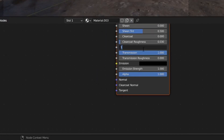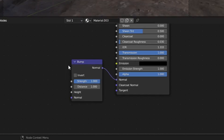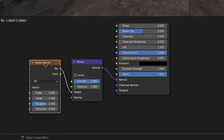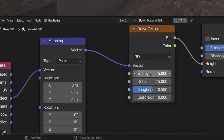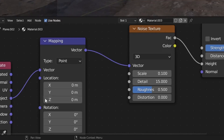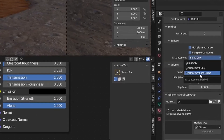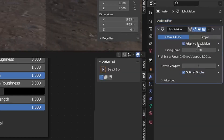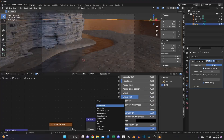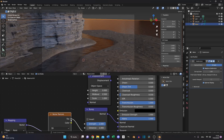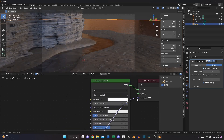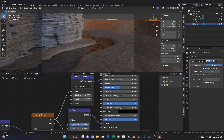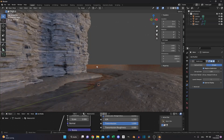Set the index of refraction to 1.333. Then add a Bump node, plug the normal into the normal input. Now add a Noise Texture and put the Factor into the Height. Also add a Texture Coordinate and a Mapping node, then decrease the scale of the noise texture to 0.1 using object data. If you want, you can enable Displacement and Bump for the water too — add a Subdivision Surface with Adaptive Subdivision and Simple, add a Displacement node, plug the Factor of the noise texture into the Height, and the Displacement into the displacement output. Increase the value to 2 for real geometry on the water.